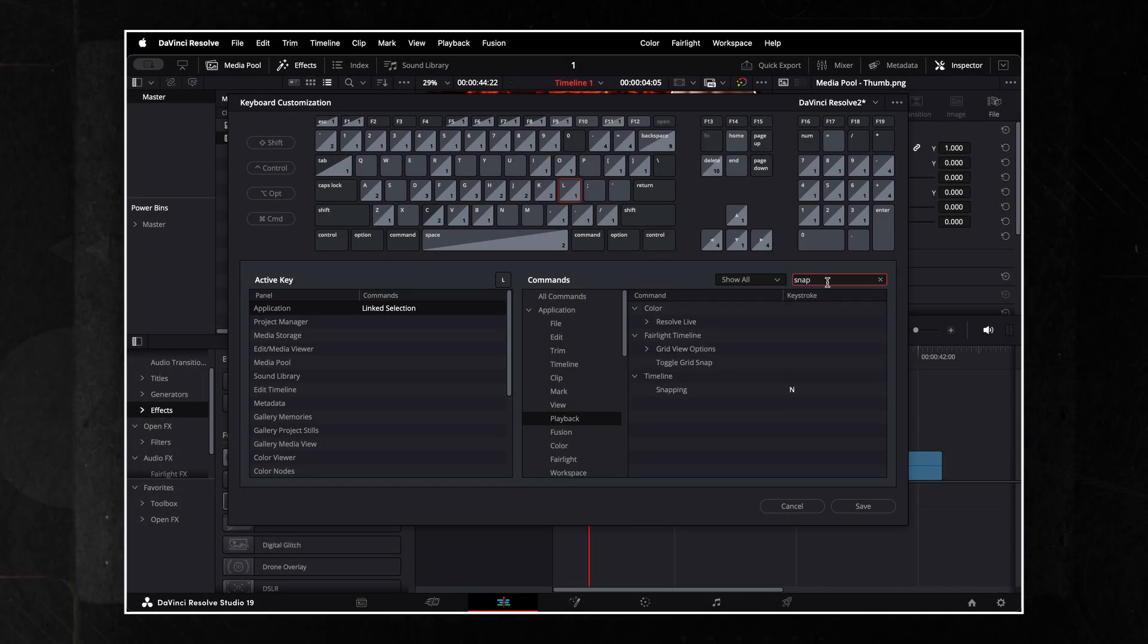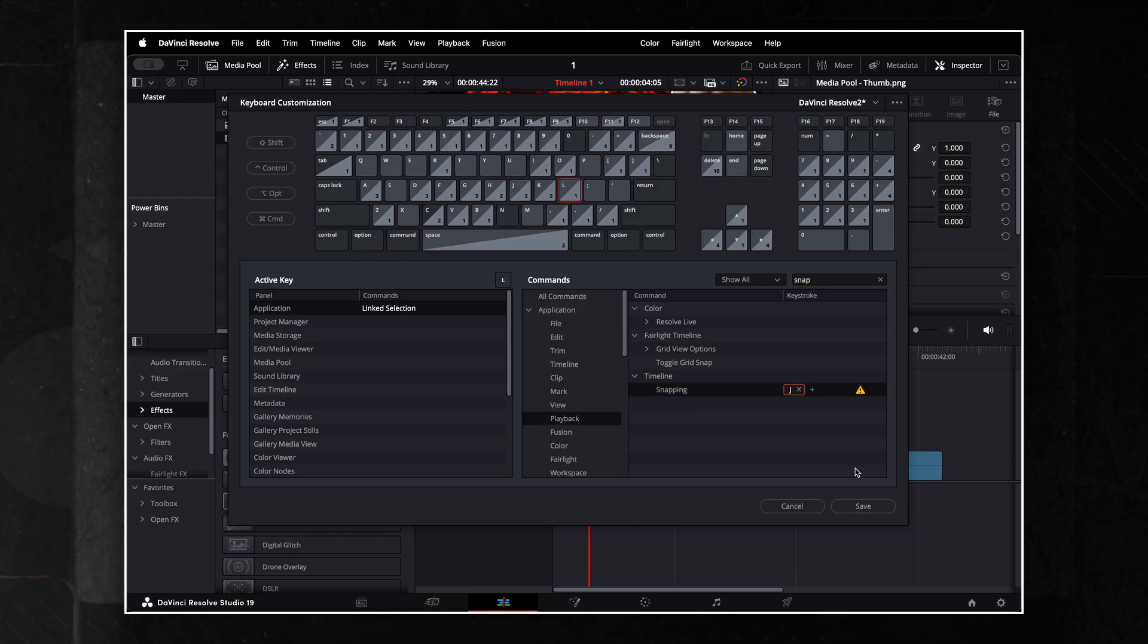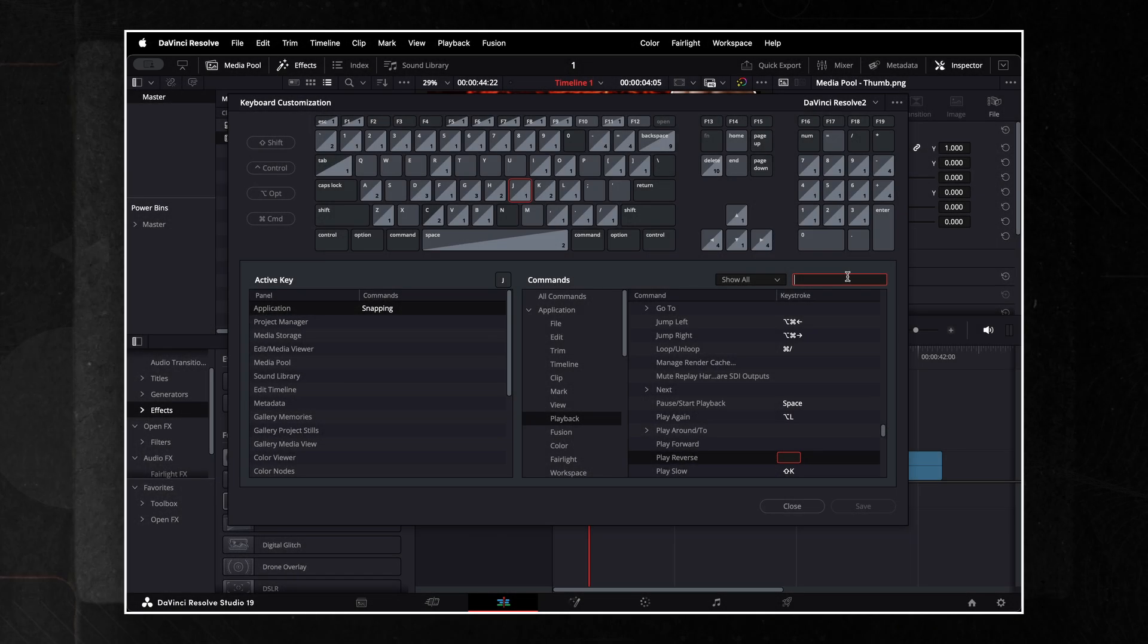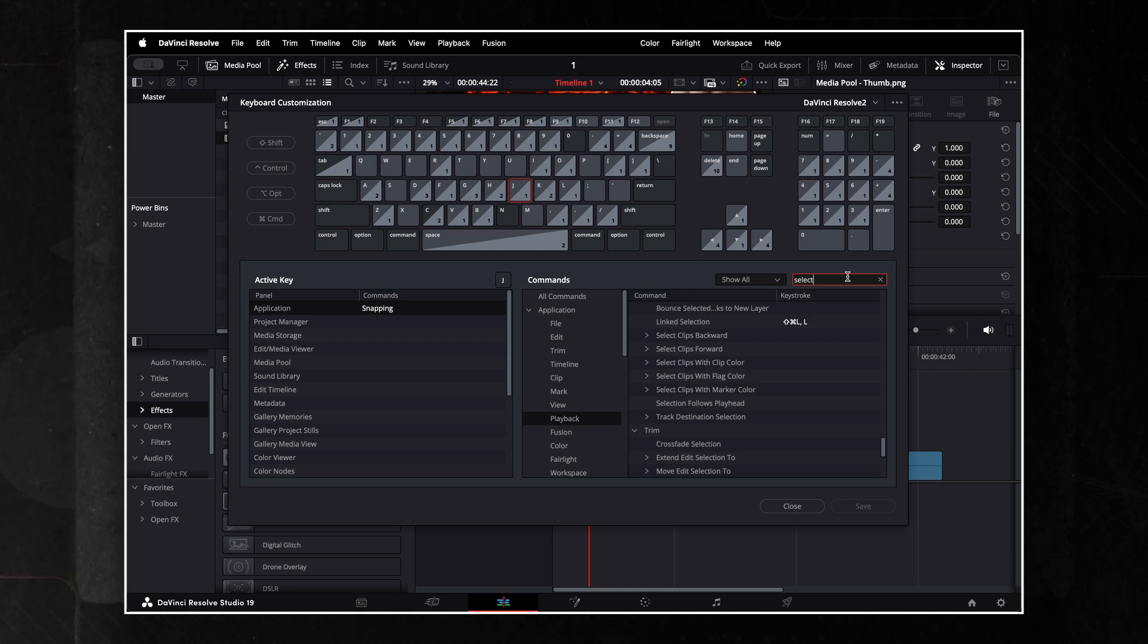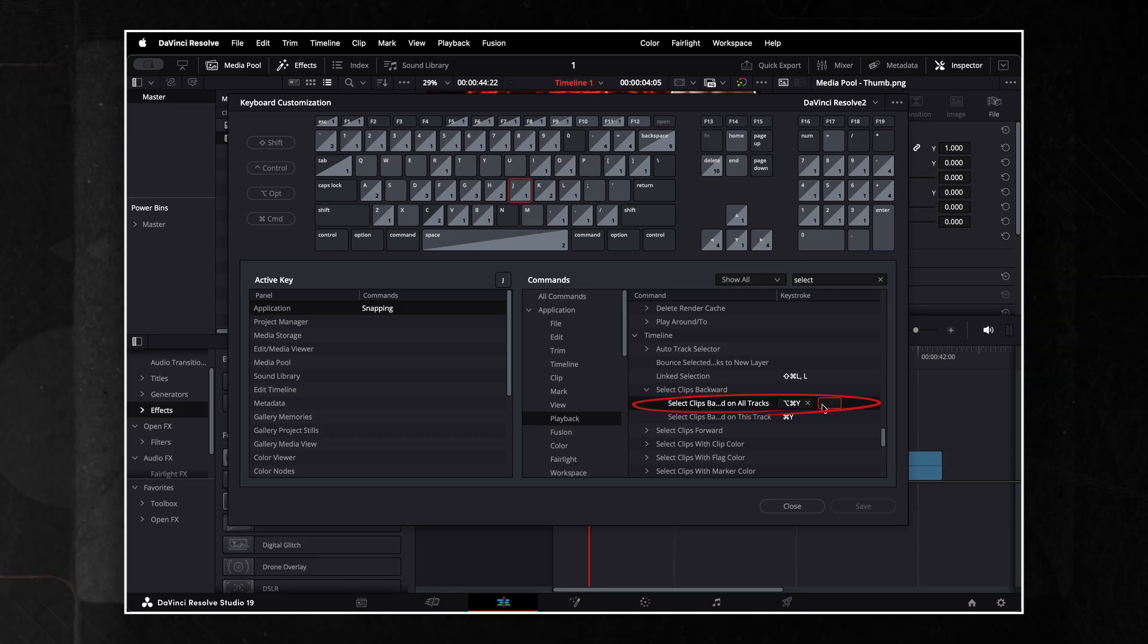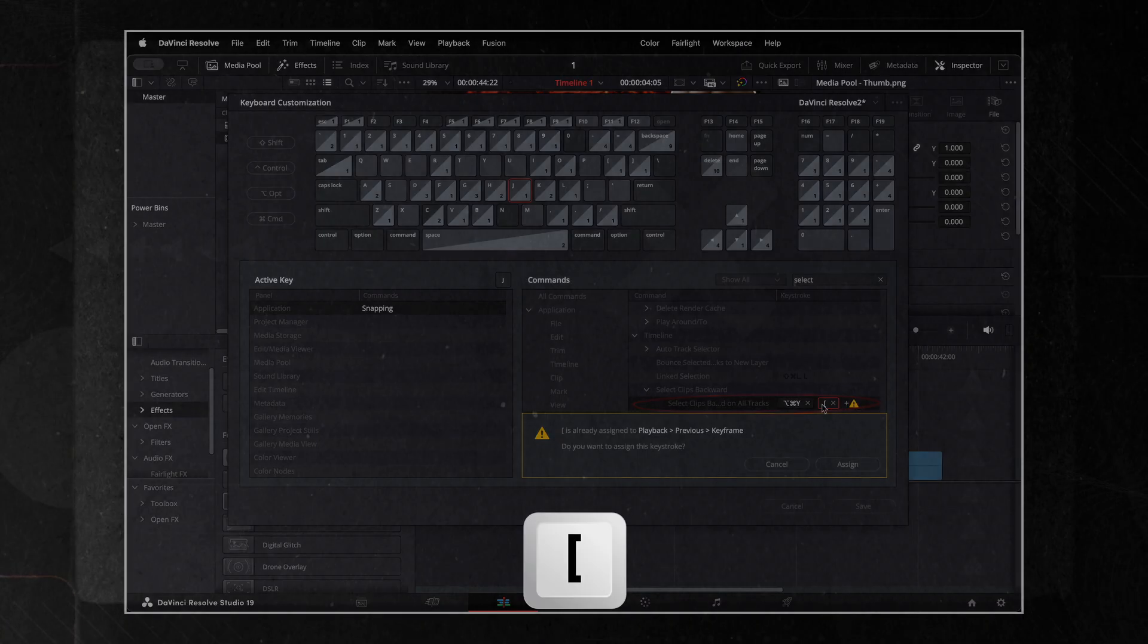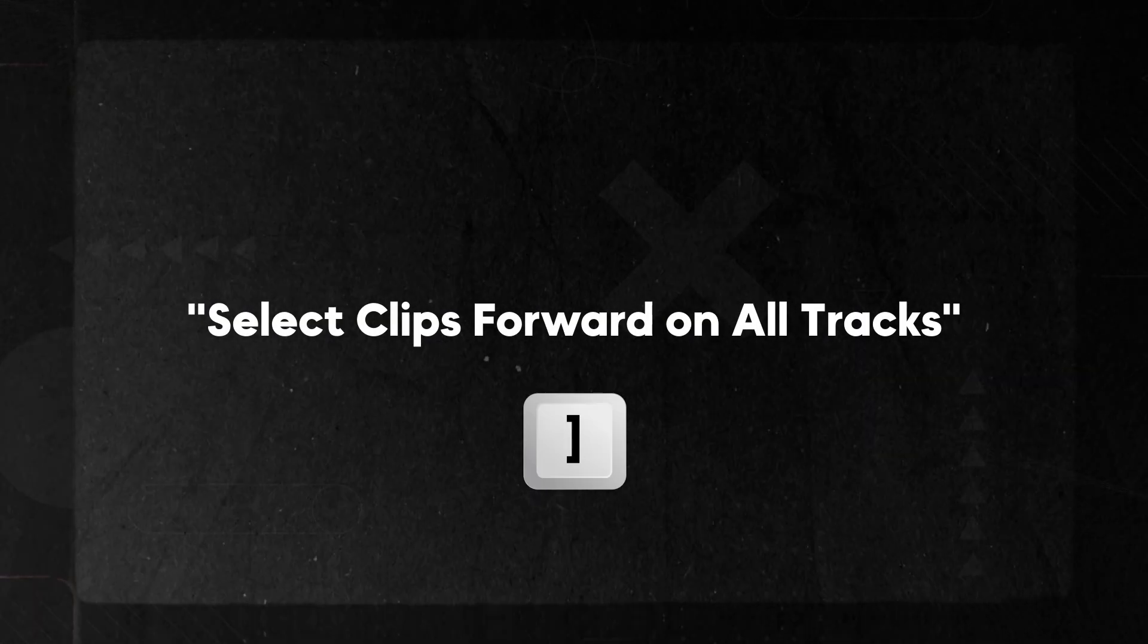Just make sure you don't use these commands when deleting. In the search bar, type snap and look for snapping command under the timeline tab. For this, I will use J key. Now, my favorites. In the search tab type select clips and look for command select clips backwards on all tracks. For this, I will use left bracket. And for the select clips forward on all tracks, right bracket.